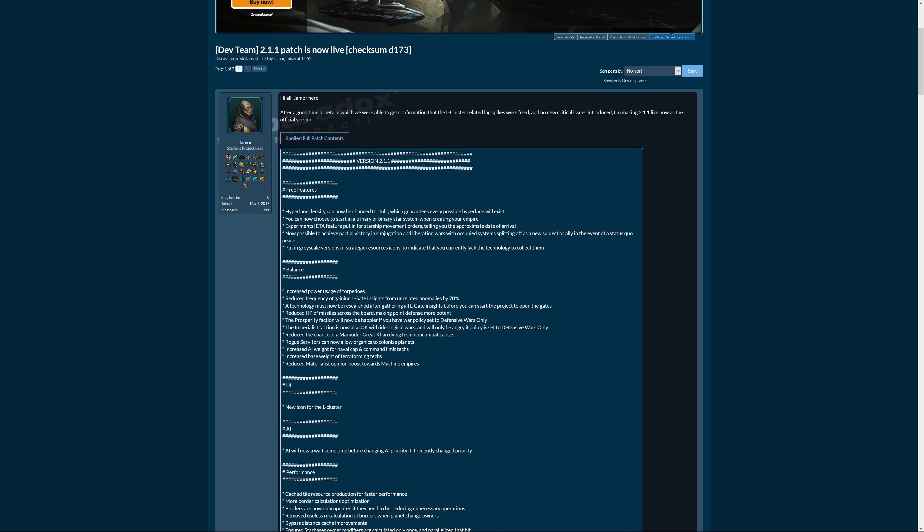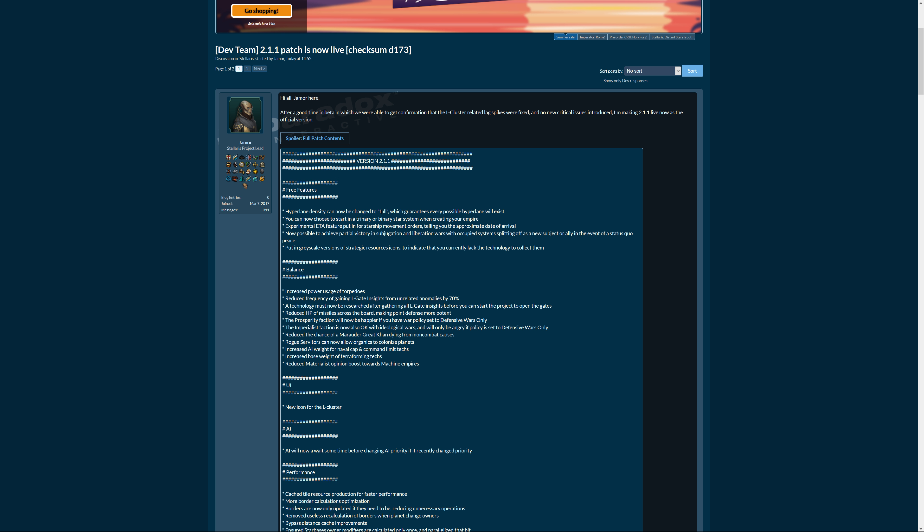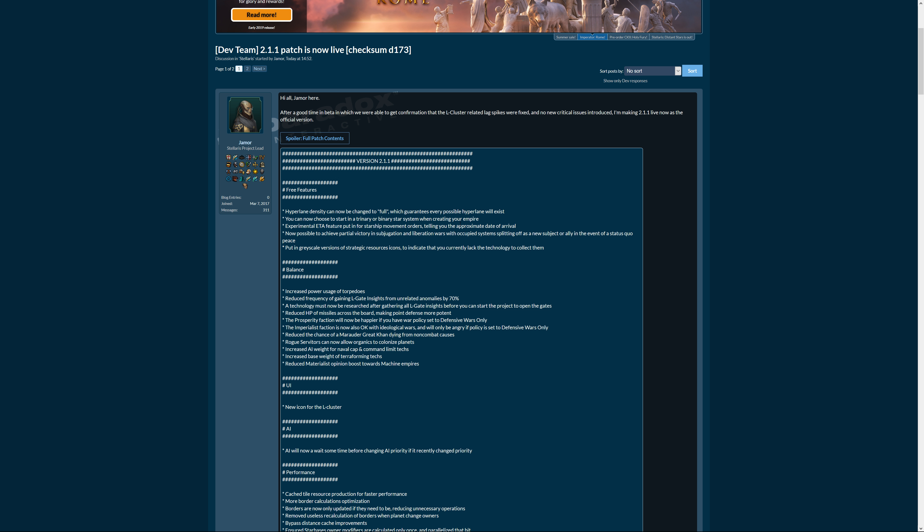Now you can choose to start in a trinary or binary star system when creating your empire. That's pretty cool for role-playing reasons and it might give some positive because in my experience suns tend to give you more energy, so if you want to go energy heavy, maybe something like a research empire or machines, then that might be for you.